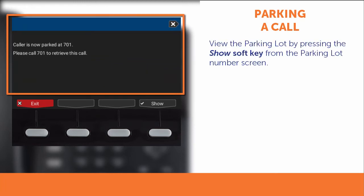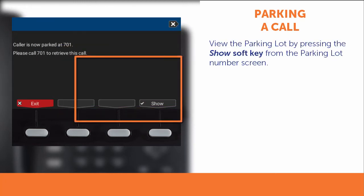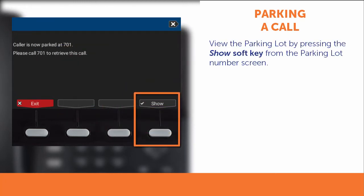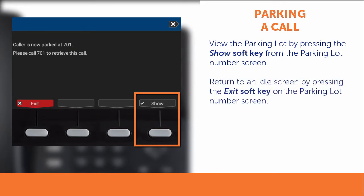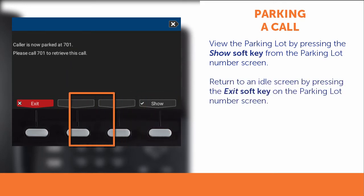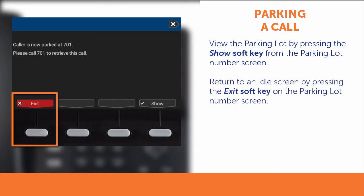From the Parking Lot Number screen, you can view the parking lot by pressing the Show soft key, or return to an idle screen by pressing the Exit soft key.